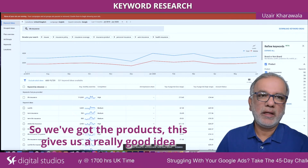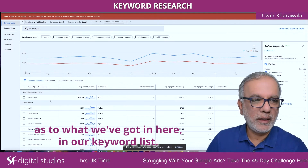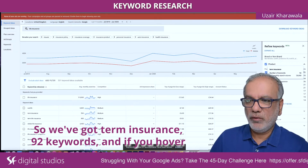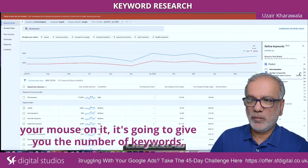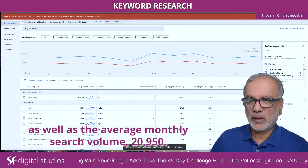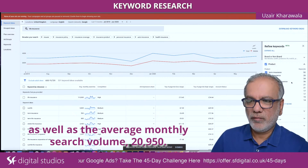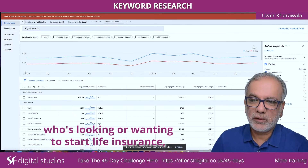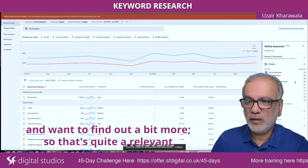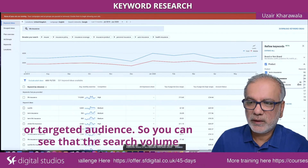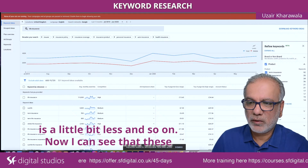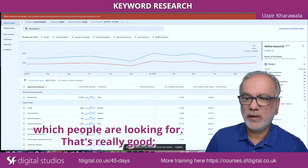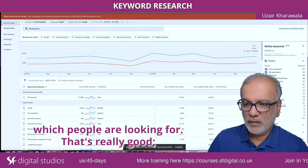We've also got the Products section, which gives us a really good idea of what's in our keyword list. We've got term insurance — 92 keywords — and if you hover your mouse on it, it's going to give you the number of keywords as well as the average monthly search volume: 20,950. Then we've got types of life insurance, which represents someone who wants to start a life insurance policy and find out a bit more. That's a quite relevant, targeted audience, though the search volume is a little bit less.